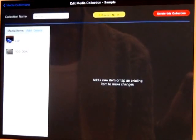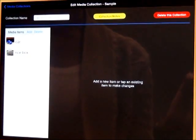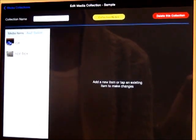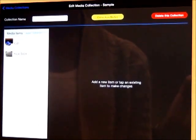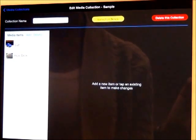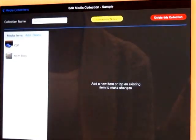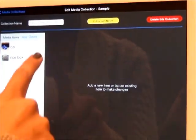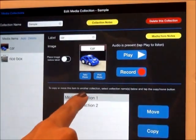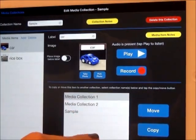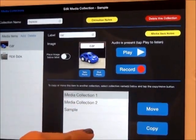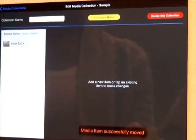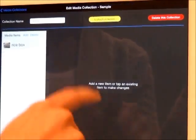Once you have finished adding symbols, you may move and copy symbols from one media collection to another. Highlight the symbol you want to copy and then the media collection you wish to copy it to. Hit Move or Copy and double check that the symbol has been transferred.